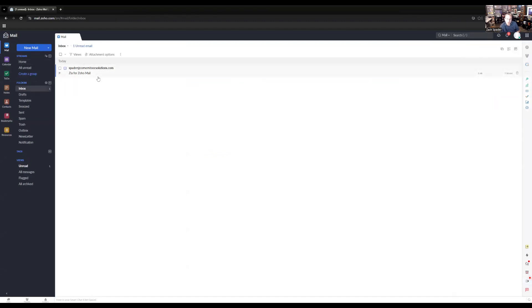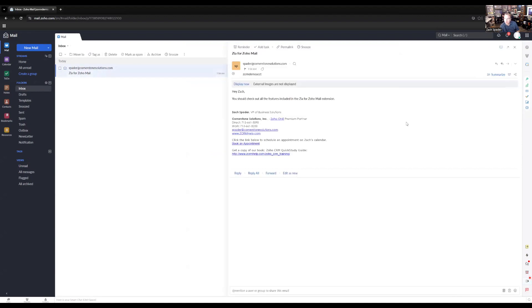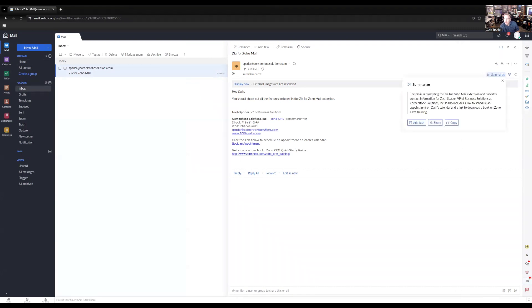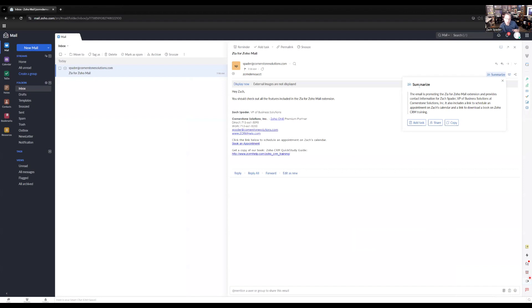One is that it can read your email and it can help summarize the email. So you'll see here when you're in your email, there's a little Zia summarize button here and you can click that. And it's going to give you a summary of the email here, basically that you can read through. Now in this particular case, this email is pretty short already, but in a lot of email cases, you have a lot of content. You have maybe multiple emails within the thread and the Zia summarize is going to summarize the entire conversation back and forth. And so it gives you a little summary here that you can use to figure out what's going on in this particular email thread.